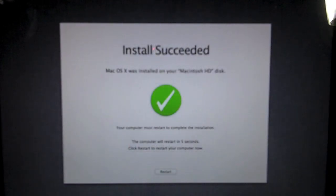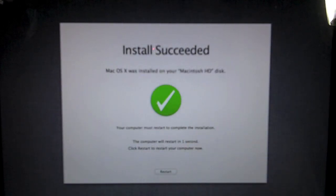So now that installation has successfully been done, it says Mac OS X was installed on your hard drive disk. The computer will now restart.